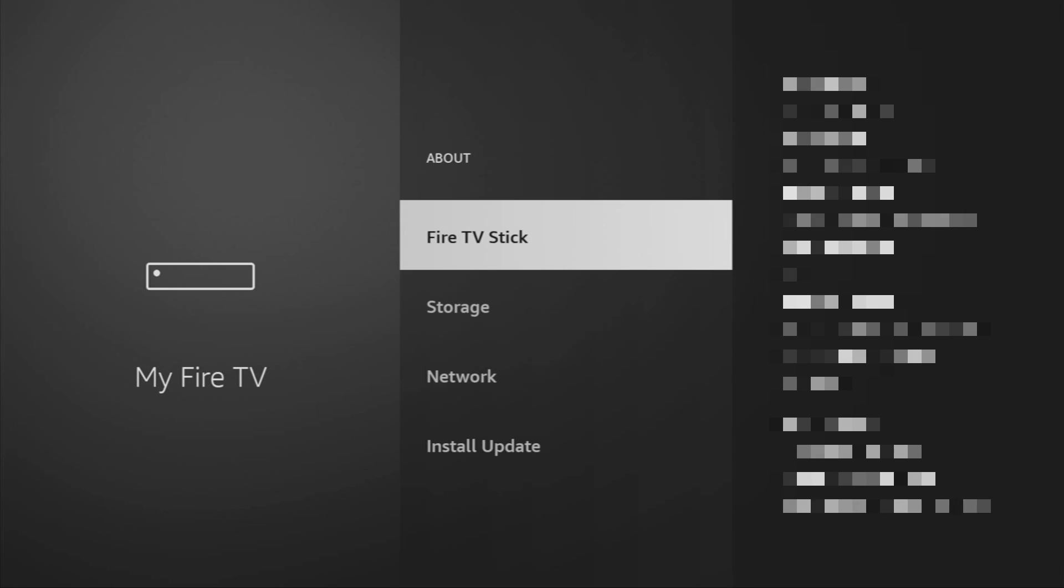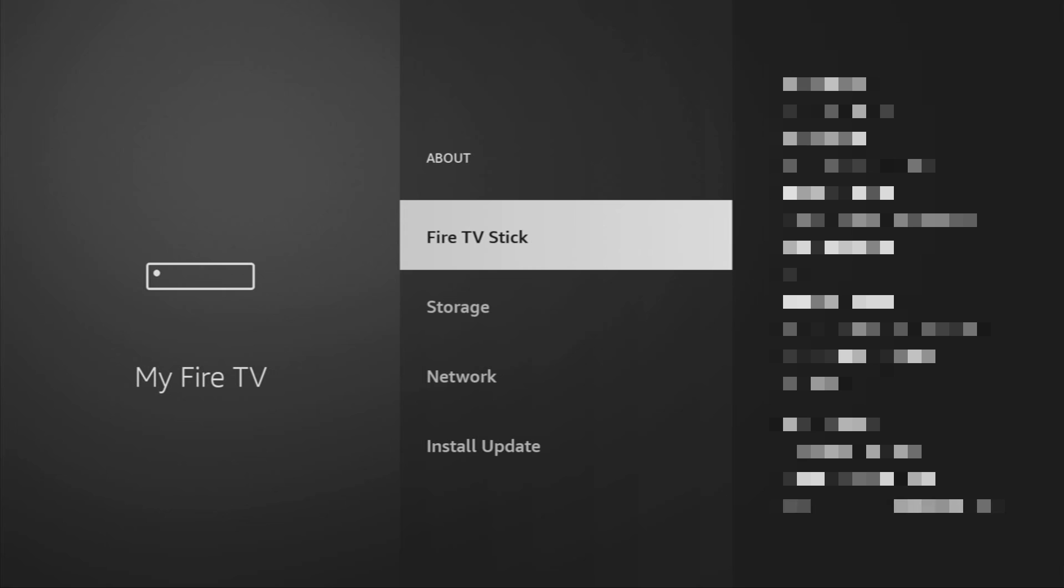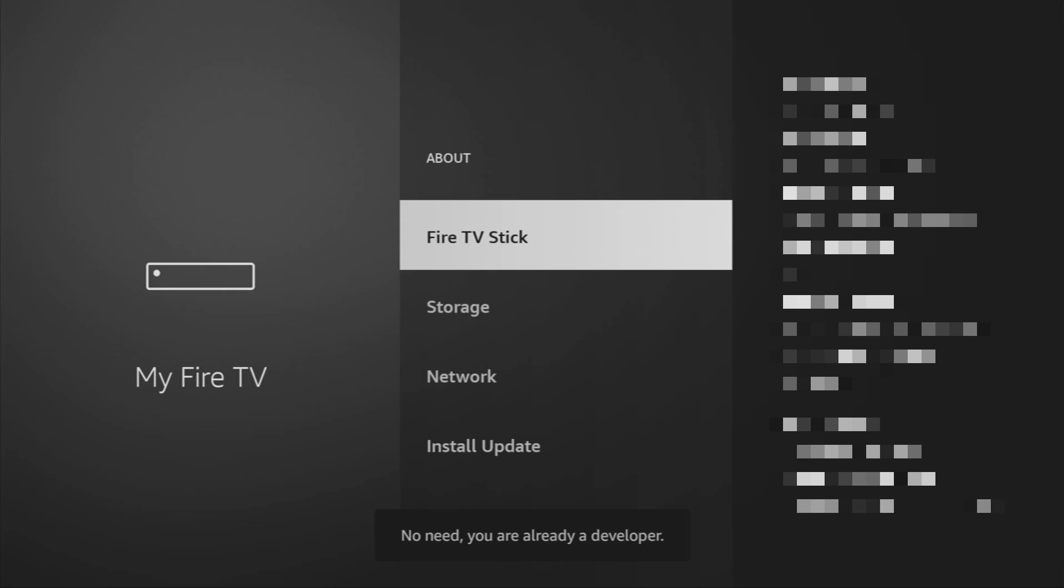To do so, we'll go to About, select Fire Stick, and now you have to click on the middle button on your remote for 7 times. And do it fast, so let's do it. As you can see, now at the bottom it says no need, you are already a developer. That's in my case, in your case it's going to say that you have become a developer now.